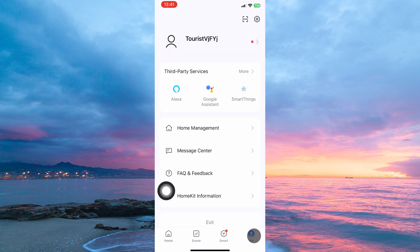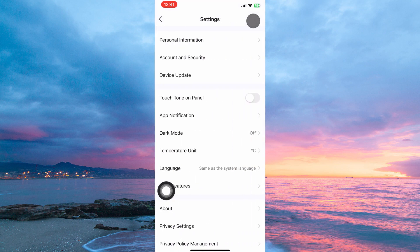At the top right corner of this page, you have the Settings icon. Tap it. Here you have the following: Personal Information, Account and Security, Device Update, Touchstone on Panel, App Notification, etc.